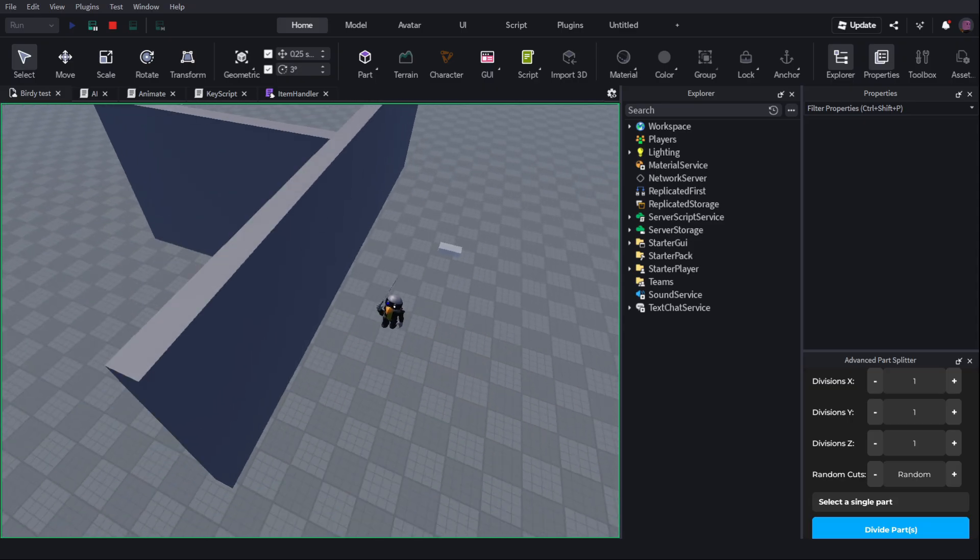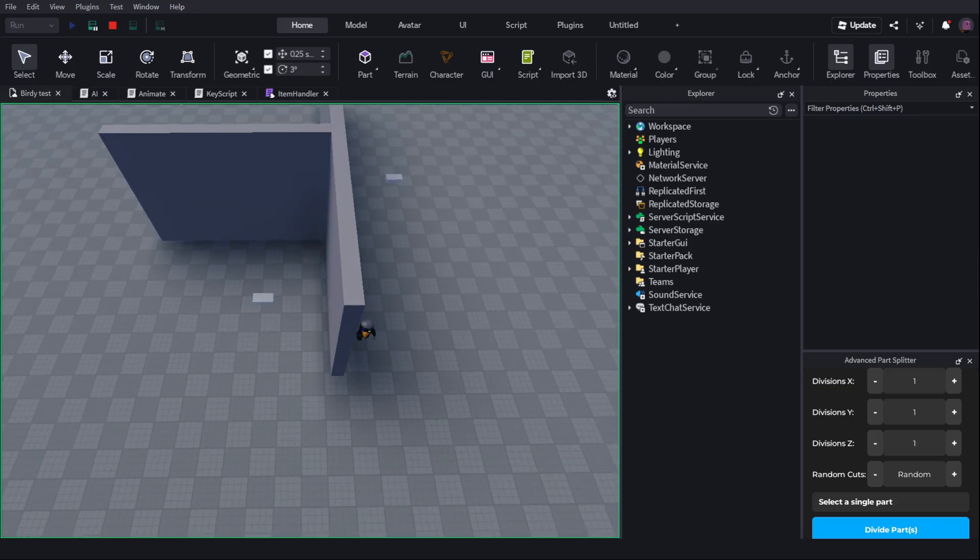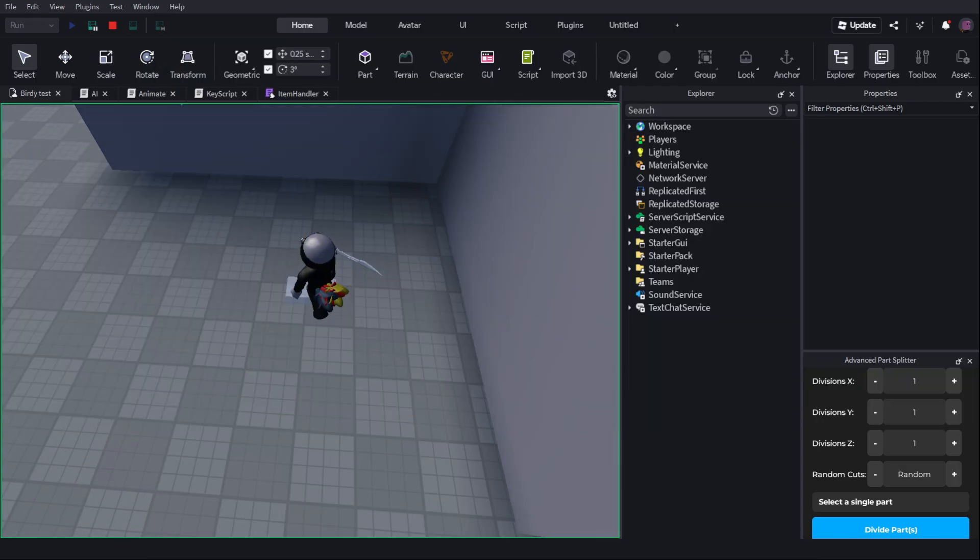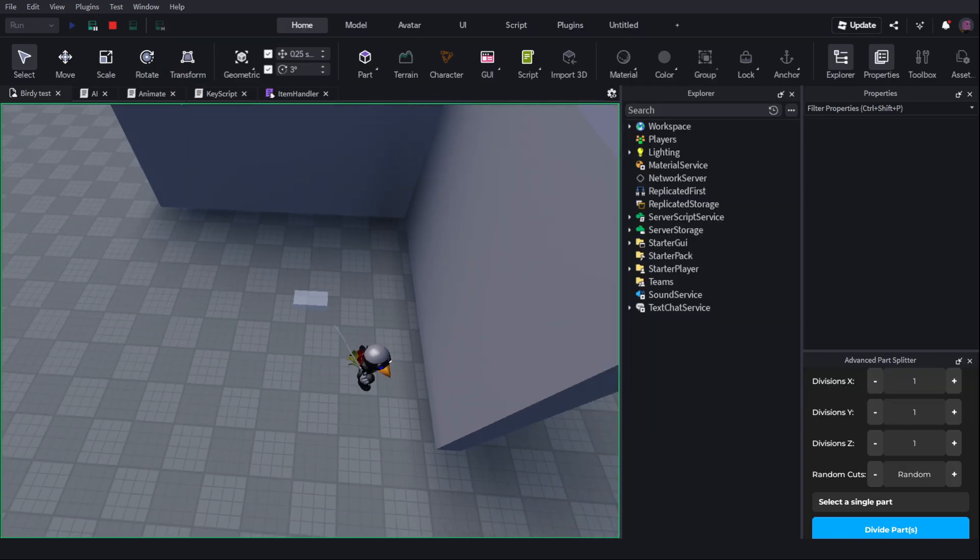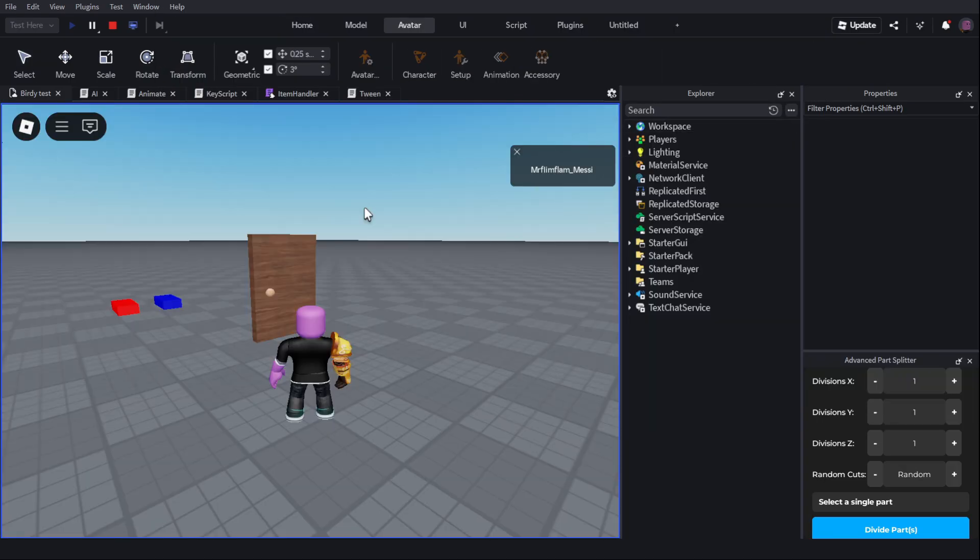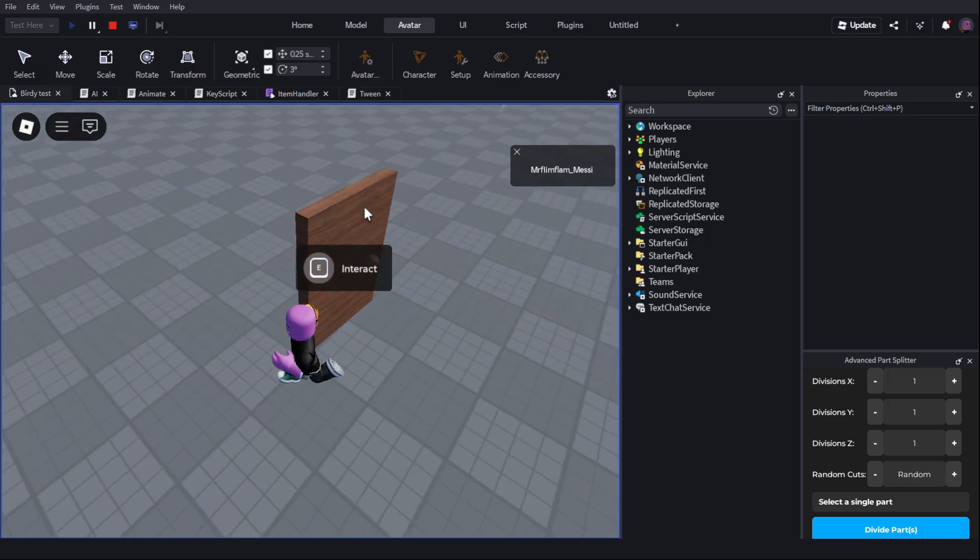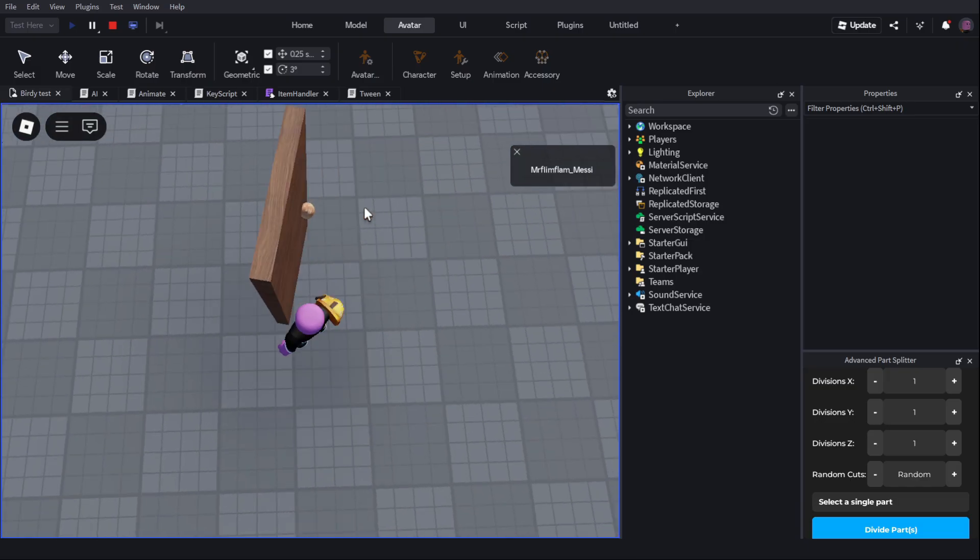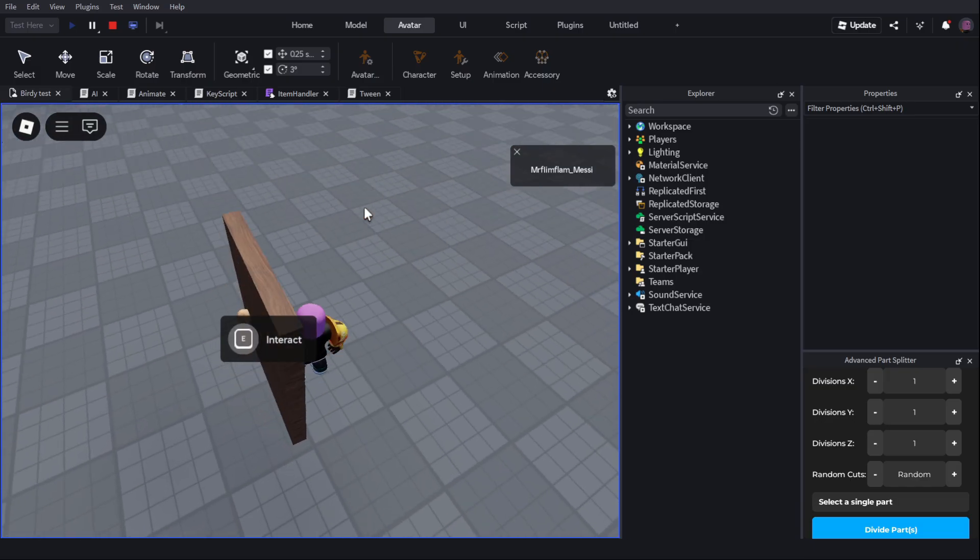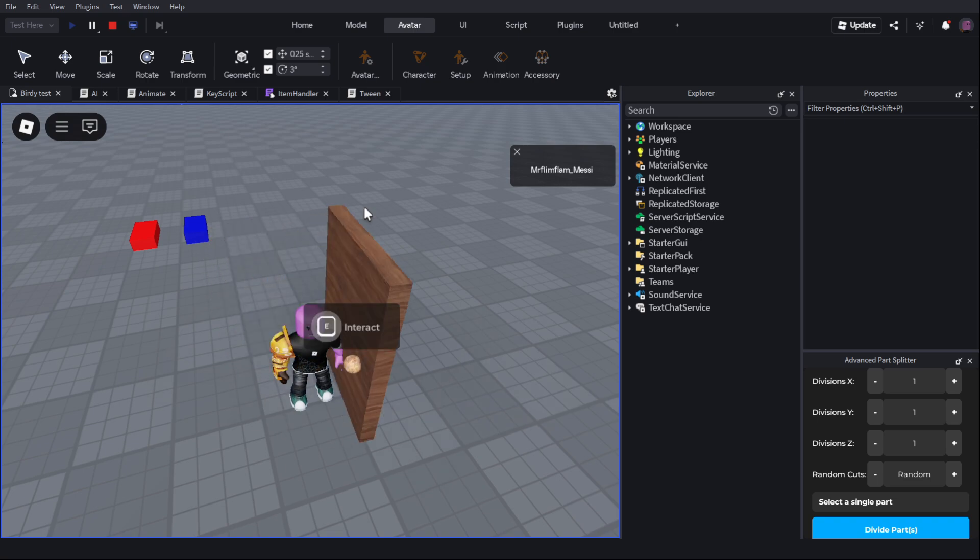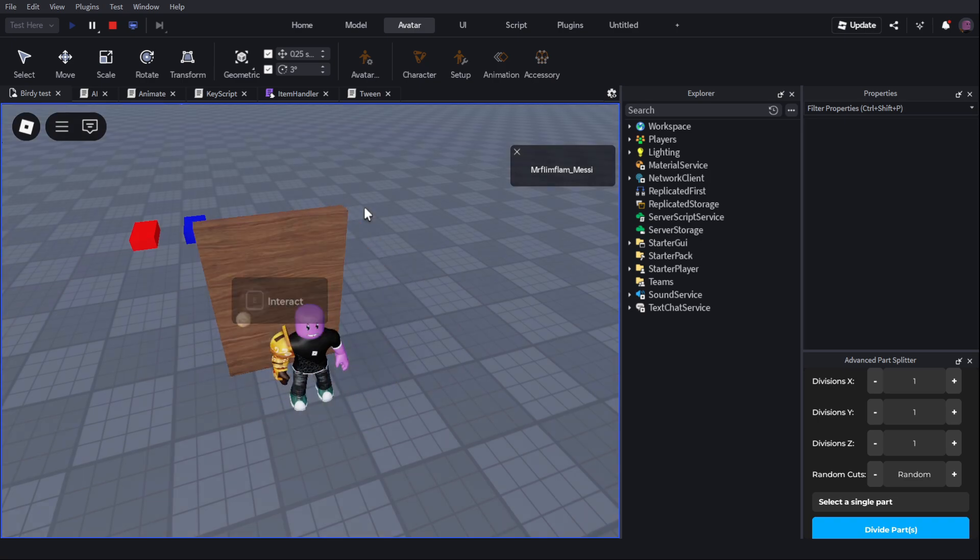The first thing I did was steal, I mean borrow this simple pathfinding AI from Gnome Code, and put it in the Birdie model that I made last episode. I also made this door for a different game, and I just brought it into this game, and I think it works really well for a piggy game, but I'm going to have to change some things about it.